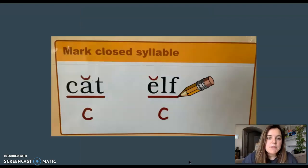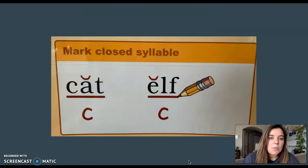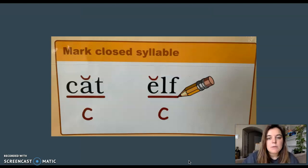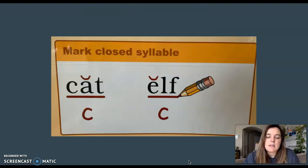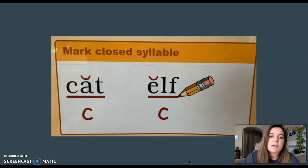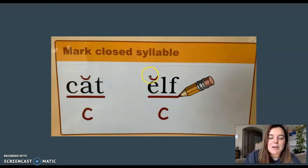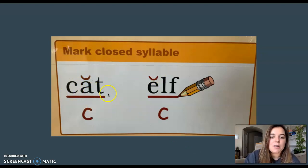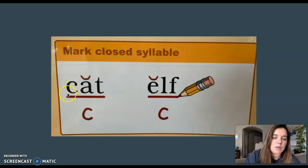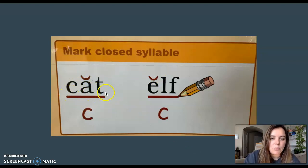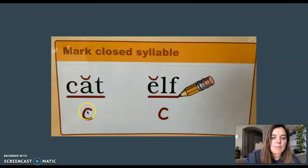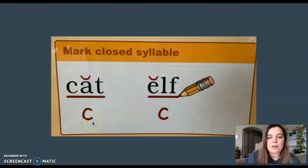Just to remind you, when we see that it's a closed syllable with one vowel with letters closing it in at the end, this is how you mark it. You put that little breve or smile mark above the vowel and you can underline or you can scoop the word and put that C underneath.